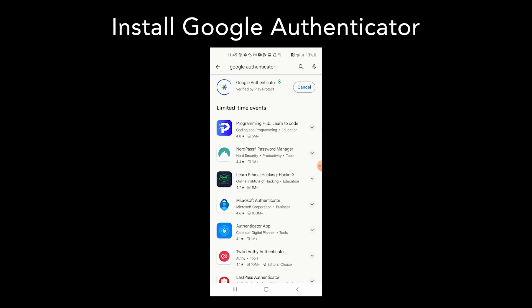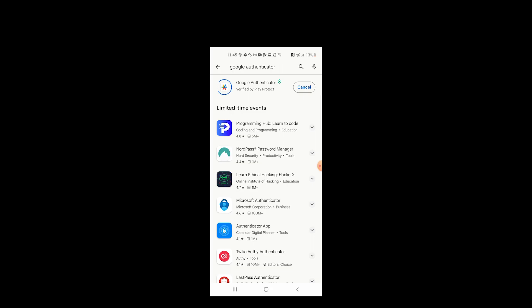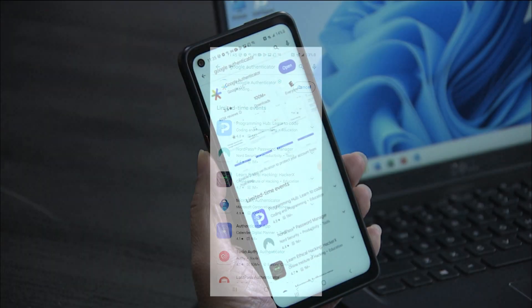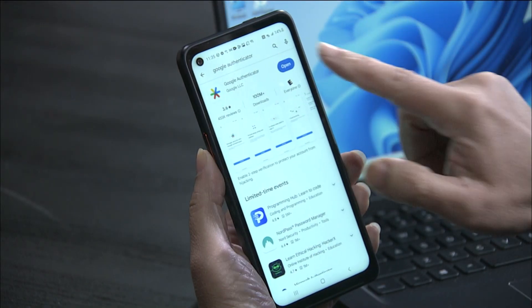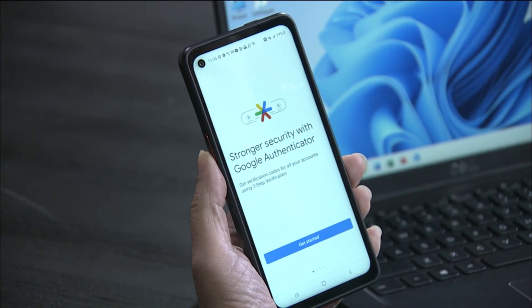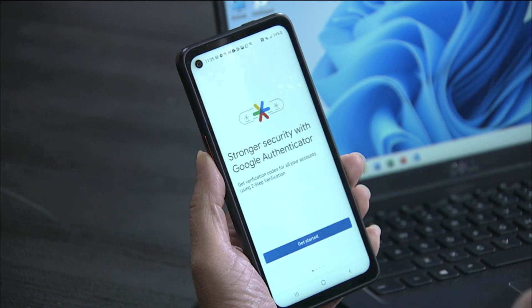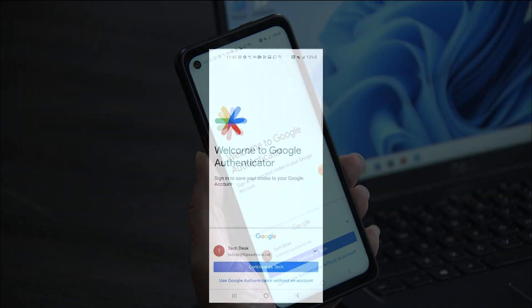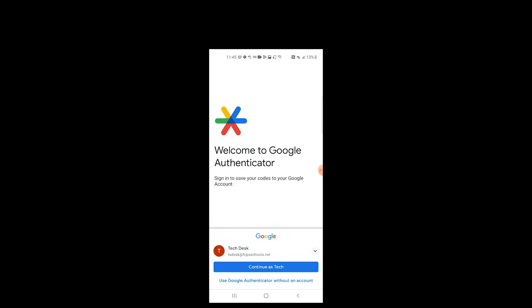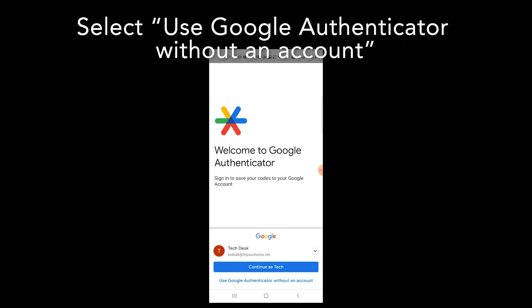Once you've downloaded and installed the Google Authenticator app, select Open and tap on Get Started. At this point you have the option to continue and sign in with your Google account, or you can select 'Use Authenticator app without an account.'